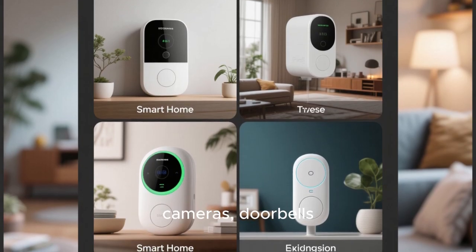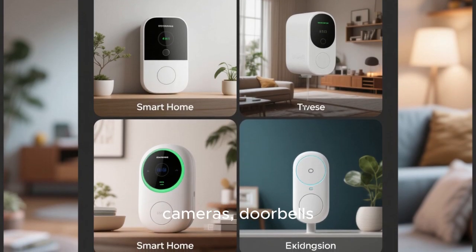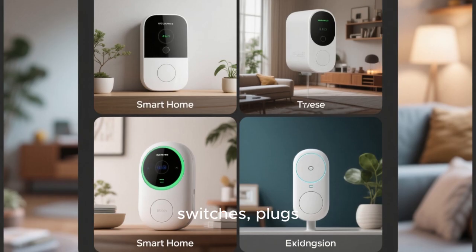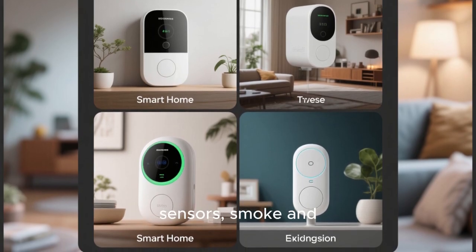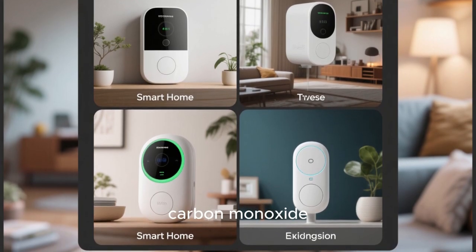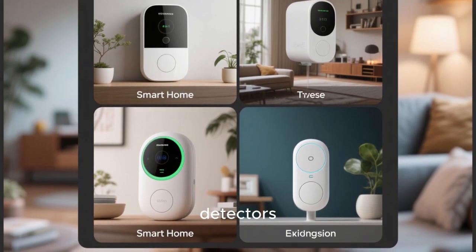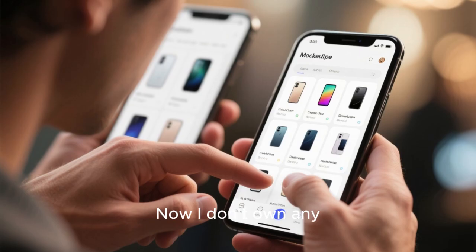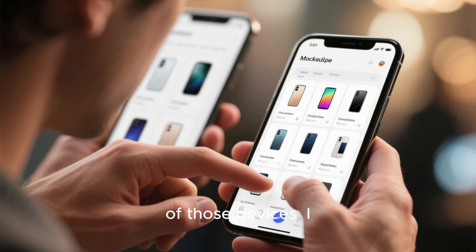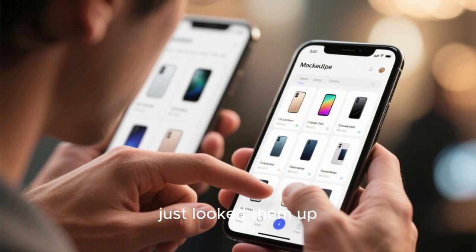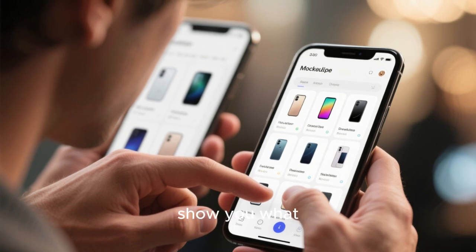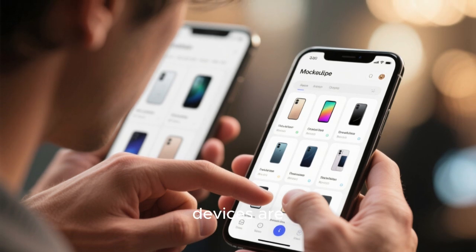So right now I have cameras, doorbells, switches, plugs, sensors, smoke and carbon monoxide detectors. Now I don't own any of those devices — I just looked them up so that I could show you what devices are available.